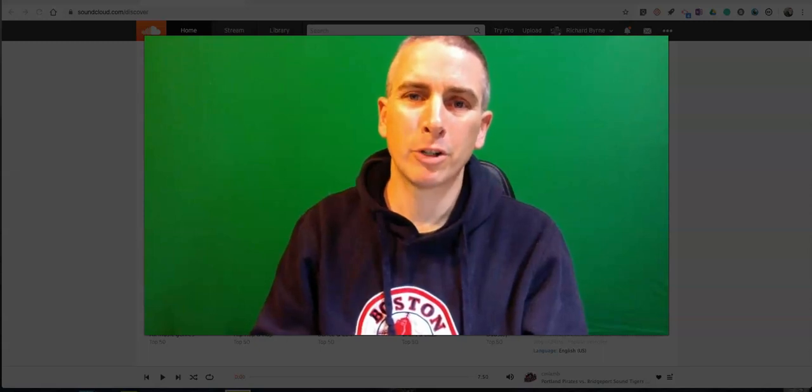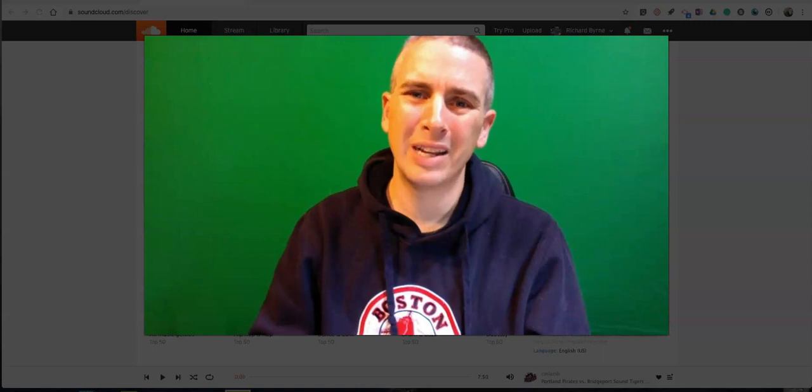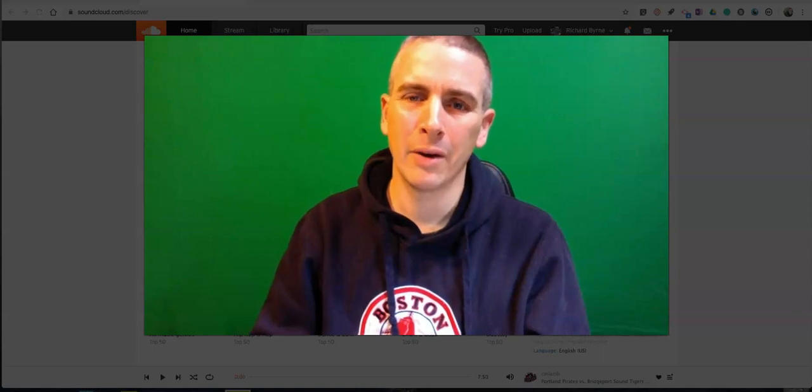Hi, I'm Richard Byrne. In this video, I'm going to show you how you can upload audio to SoundCloud.